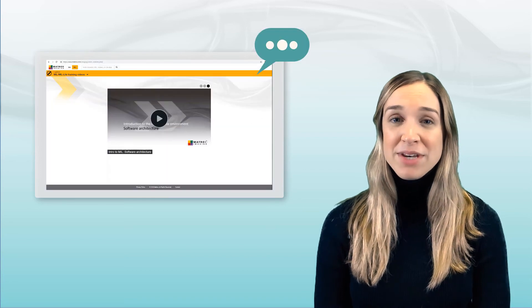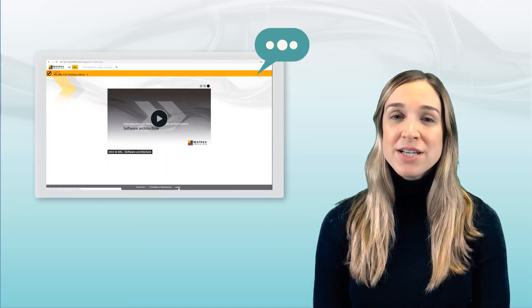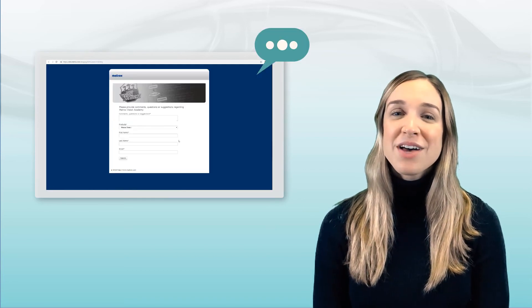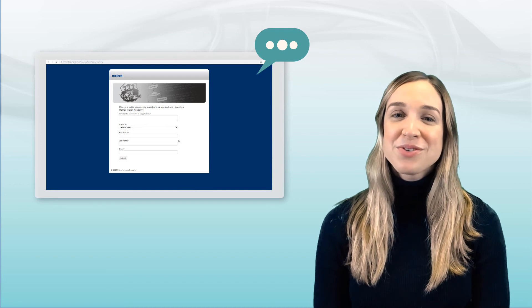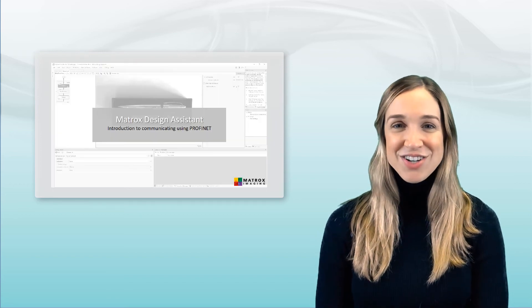If you have any feedback, feel free to contact us through our website. We'd love to hear from you. Now let's get started!